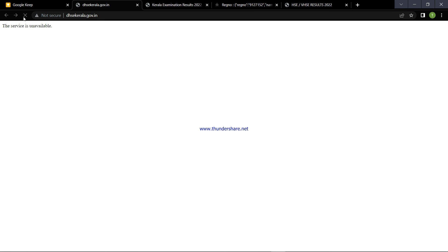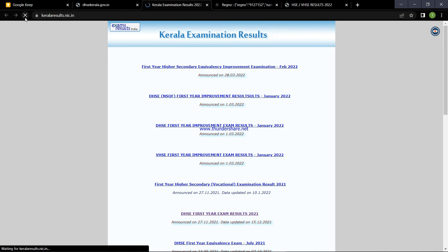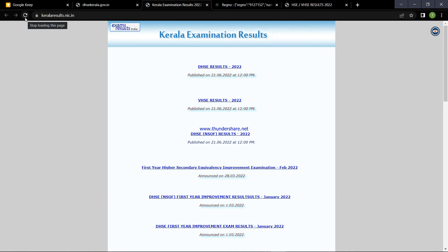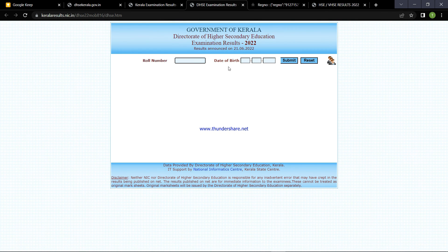Now we are going to refresh this website. We are going to update the website — we have to refresh it. Now we are going to refresh the website again.